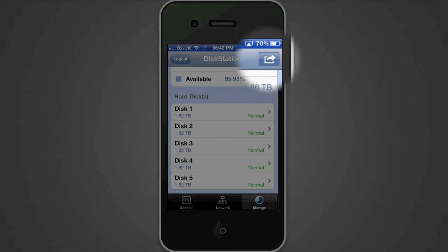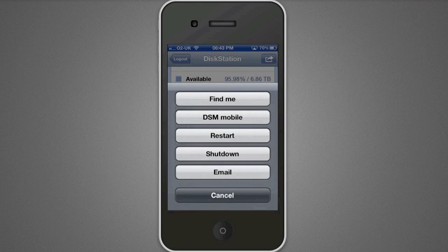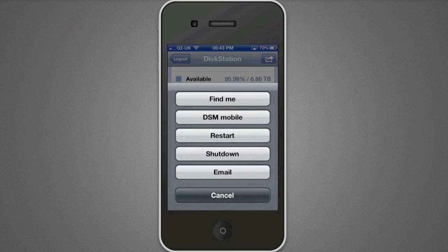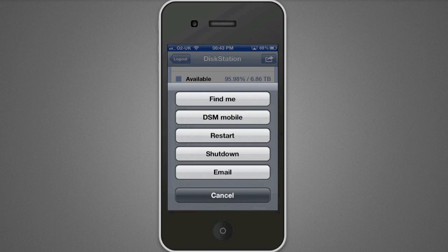Going to the button at the top right corner, we've got a few options. Find Me basically tells you where your Synology NAS is — if you've got a few different ones on your network, clicking Find Me will make your NAS beep continuously so you can physically locate it. You've also got DSM Mobile, which we'll look at in a second, your restart and shutdown options, and an email option which emails you all of the status information from your DiskStation.